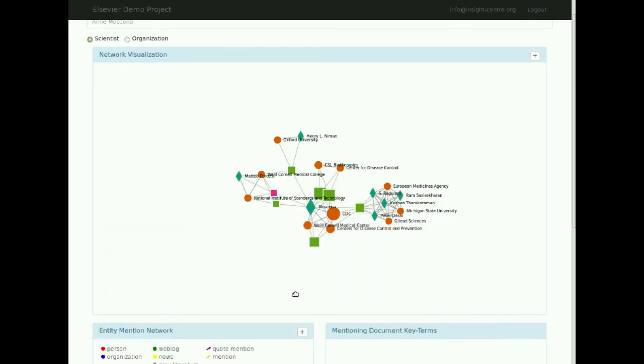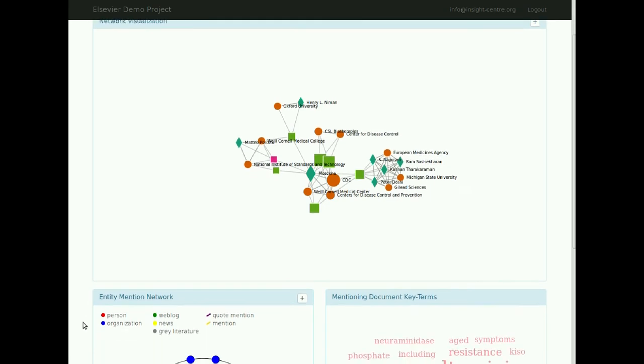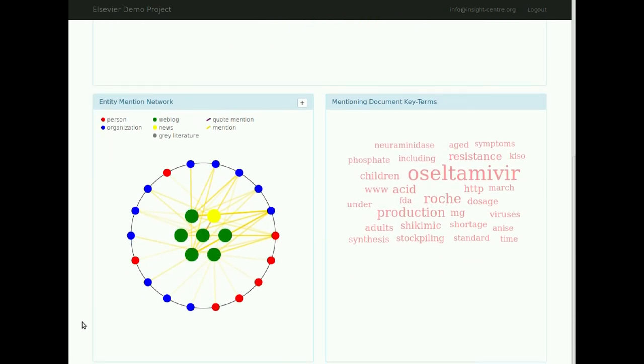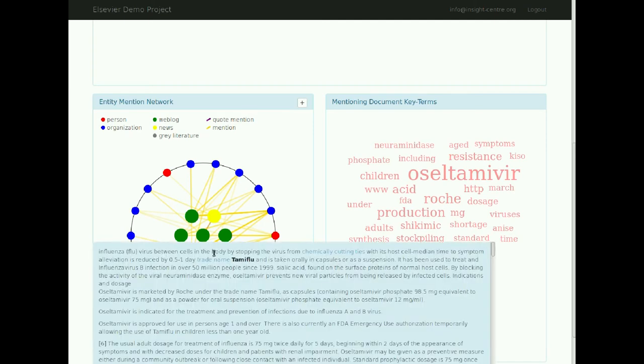To the lower left, we can see a visualization showing a network of documents and entities. The documents are shown at the centre of this network and are coloured depending on their source: green for web blog, yellow for news sources, and grey for government literature. Clicking on a document brings up a text box displaying the content of that document.